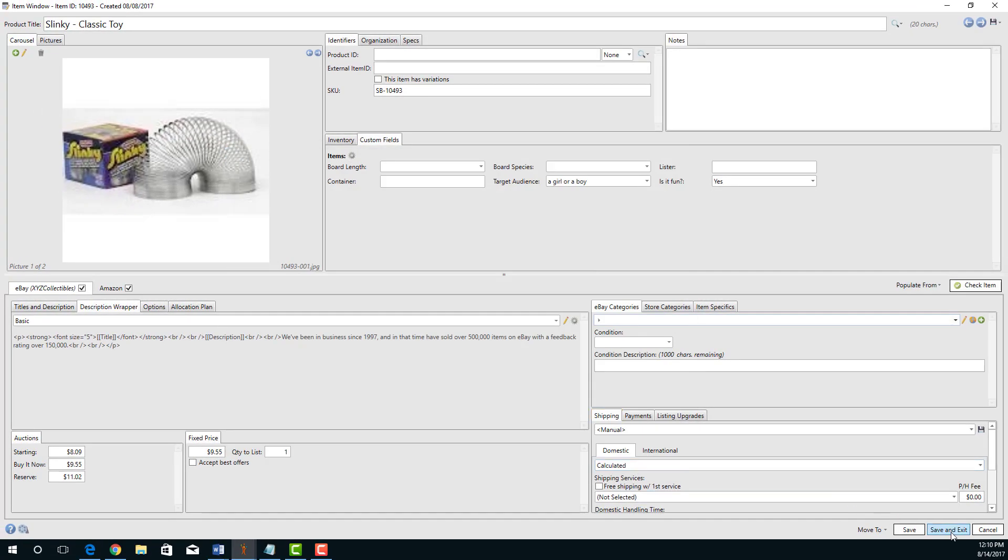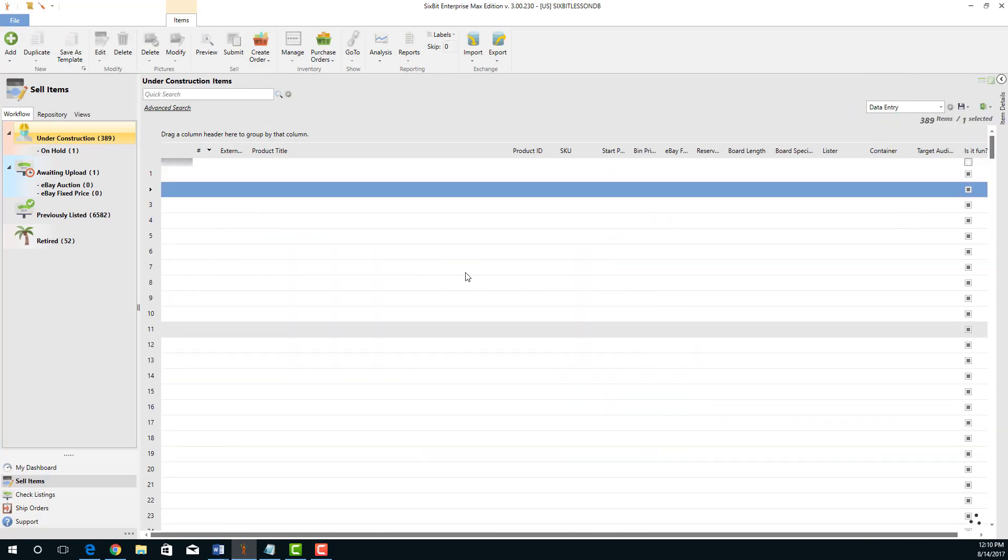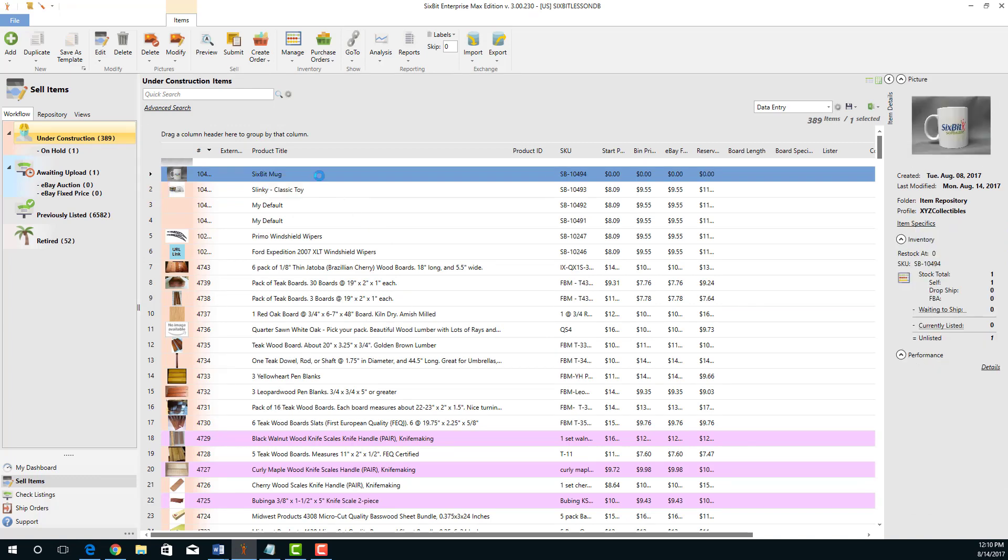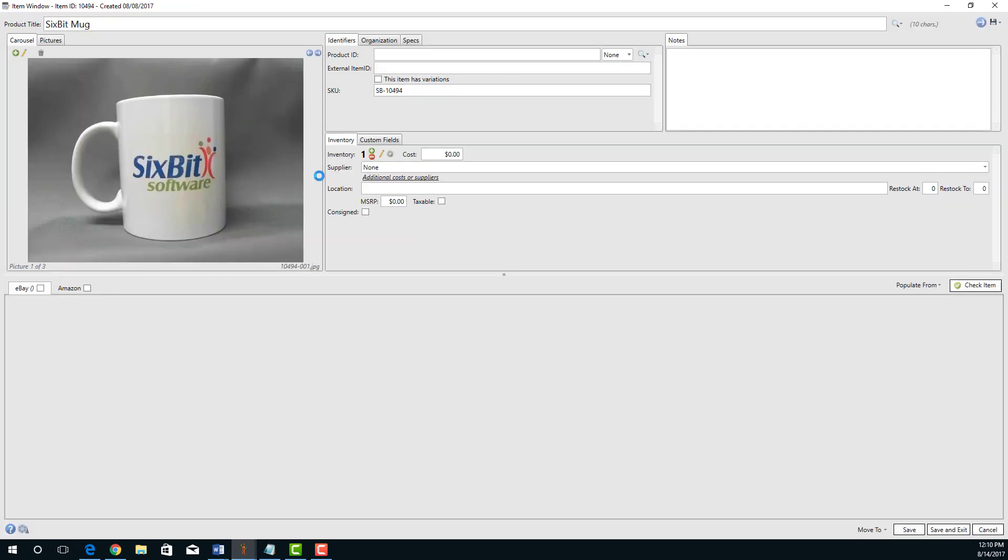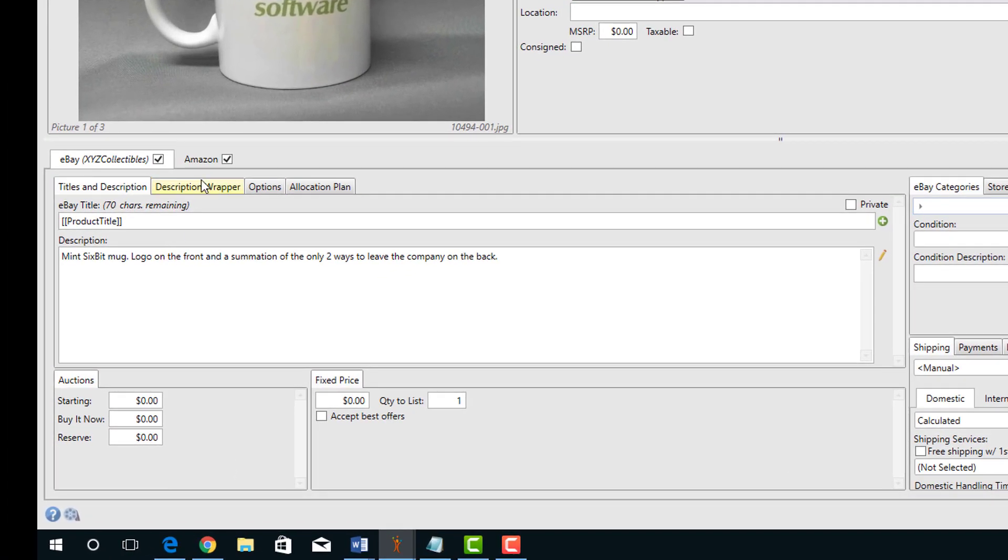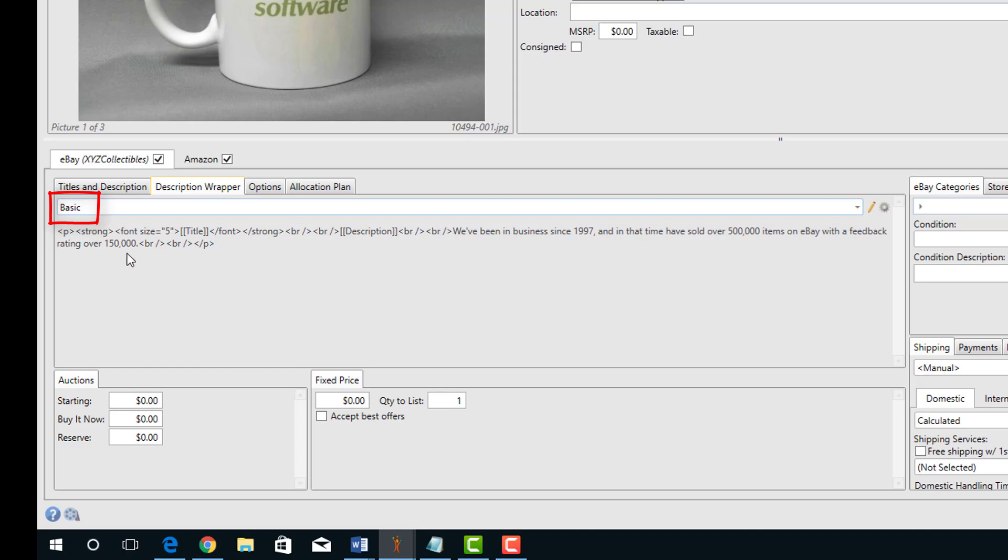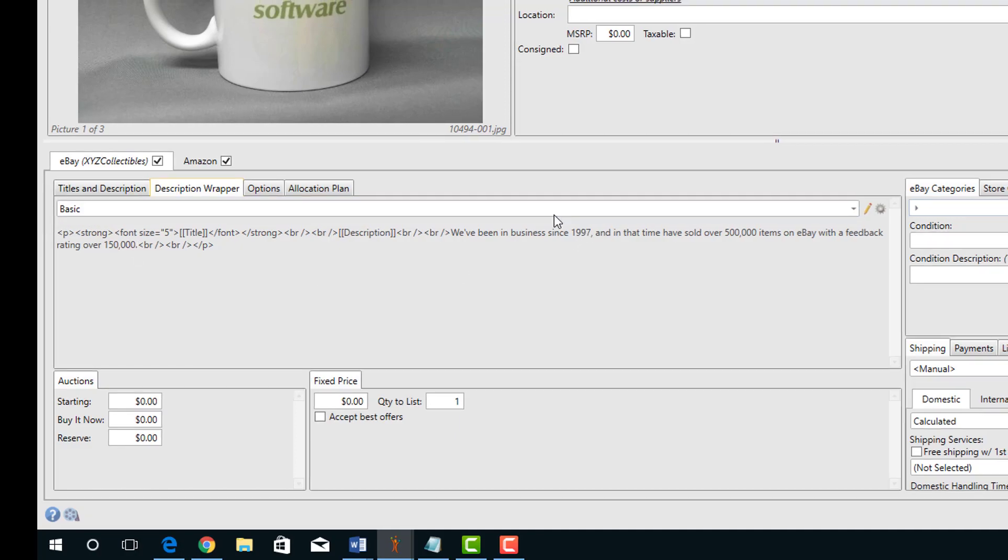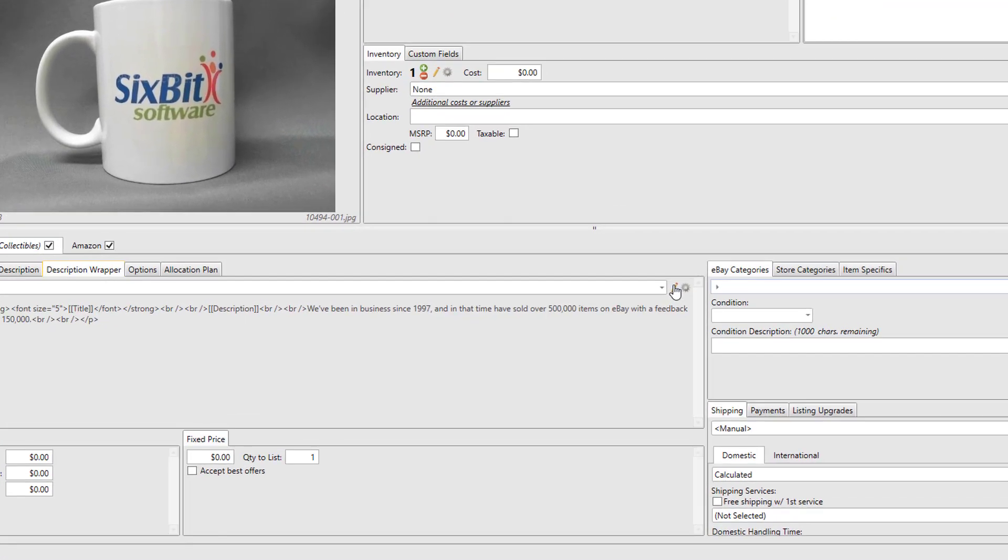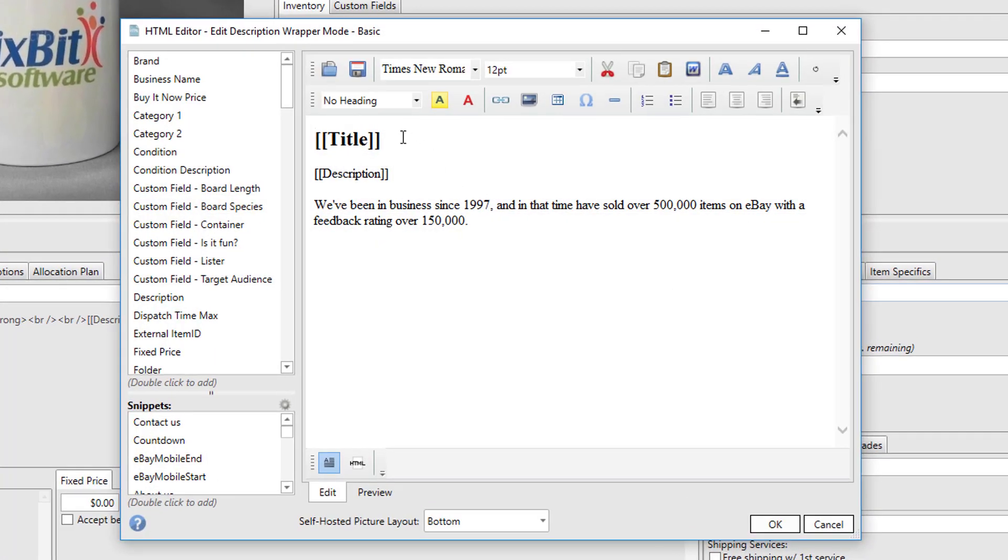So if I save this item and go look at another item that uses that same basic wrapper, if I preview it, we'll see that it would contain the same message.